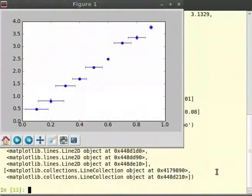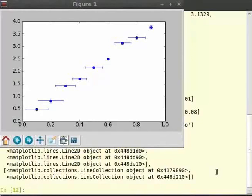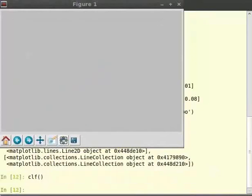Similarly, we can draw the same error bar with small red dots. Just change the parameters of FMT to R dot.